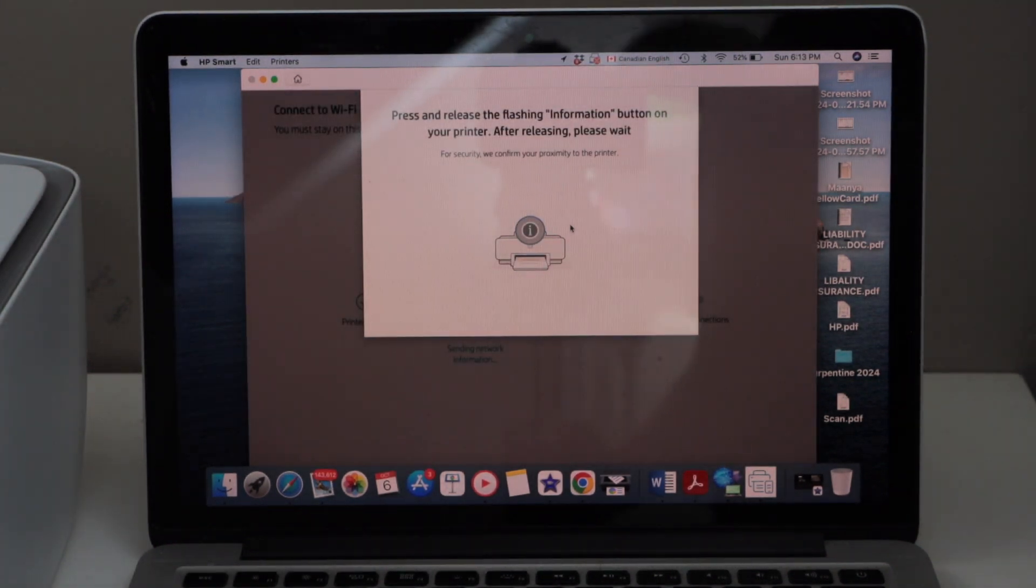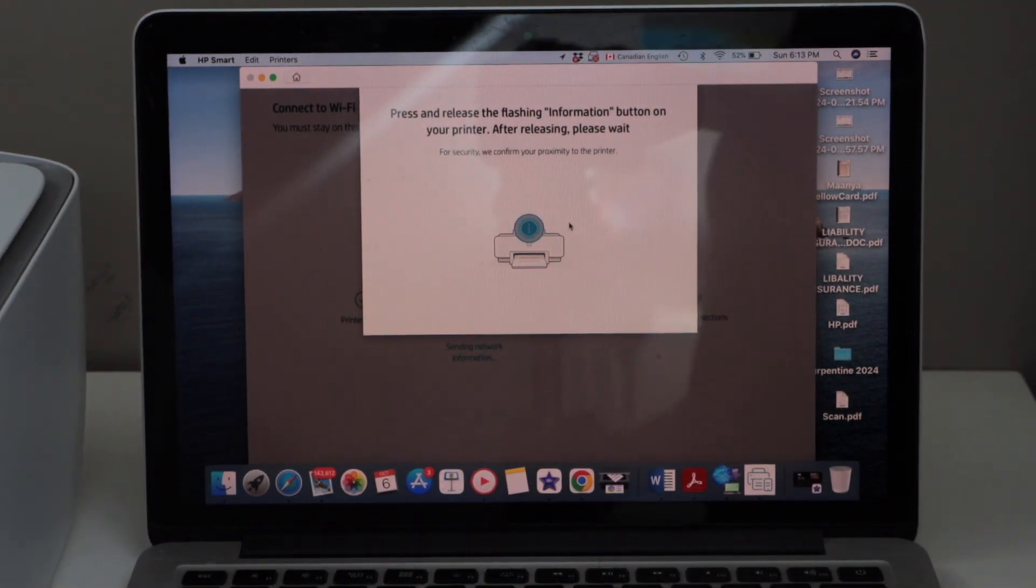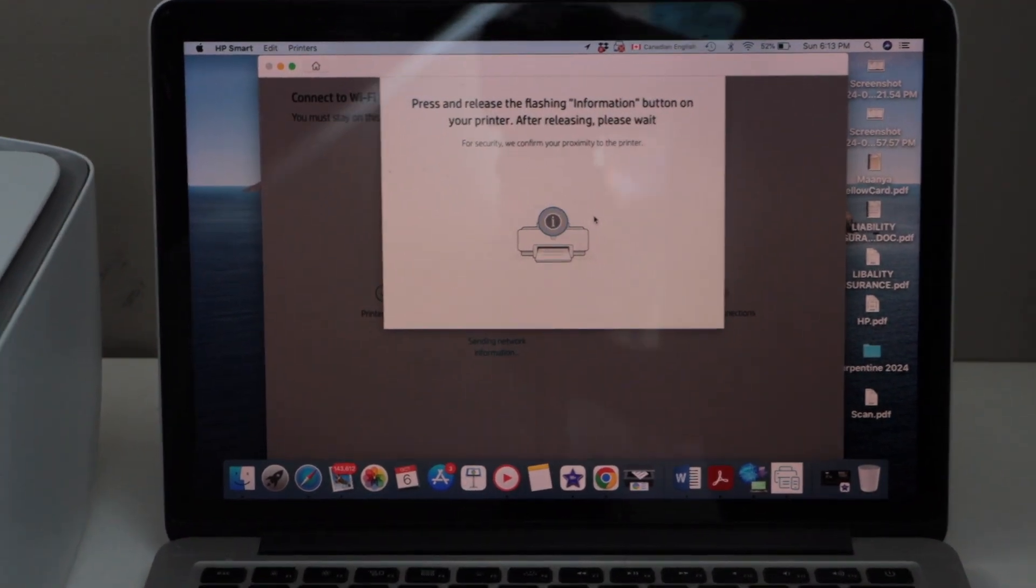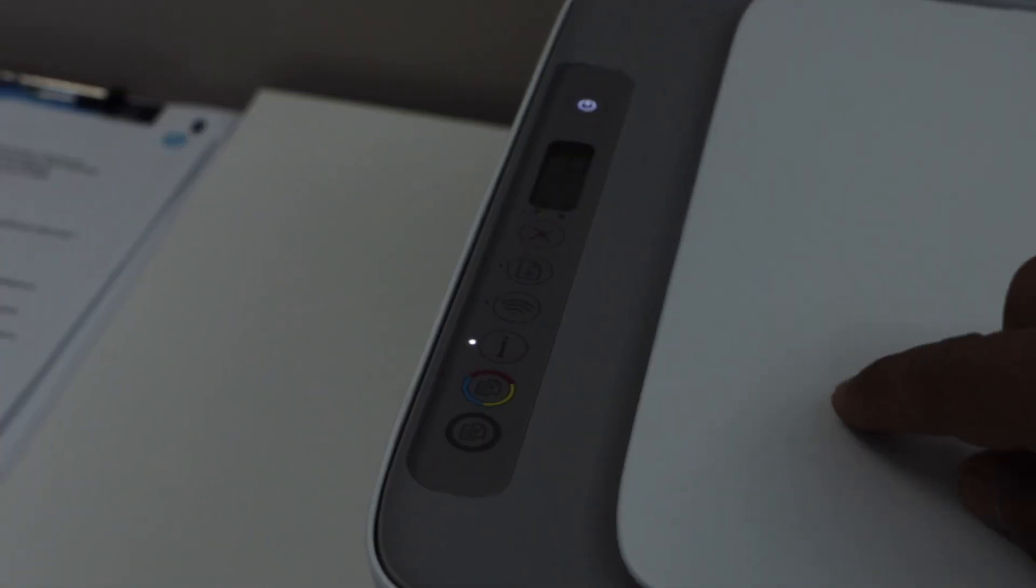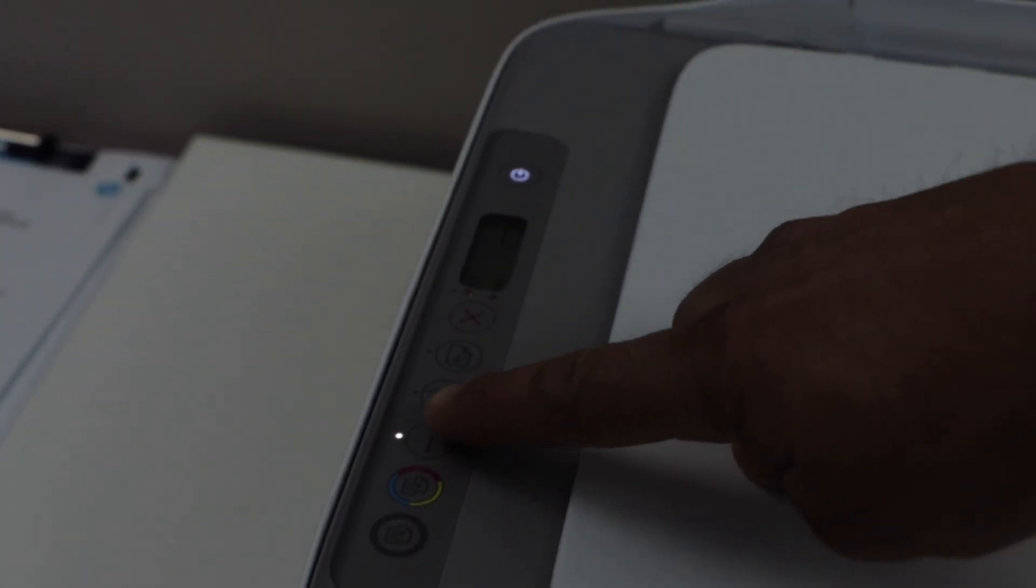Press the flashing information button on the printer display panel. That is the 'i' button with the white light flashing.